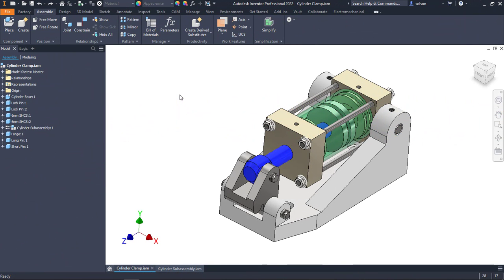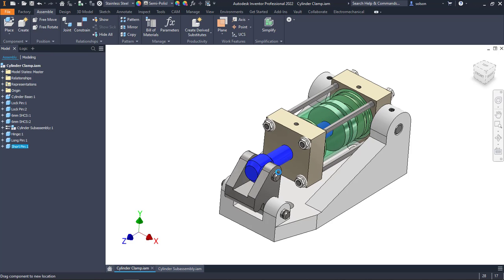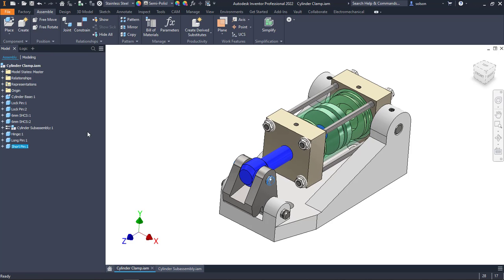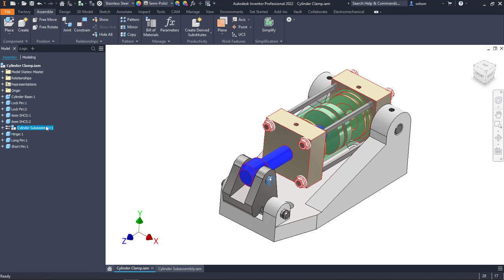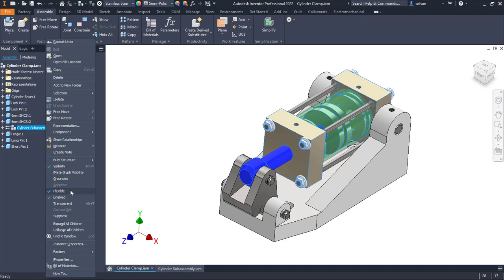Before I dig into how to go about doing this, I want to take a moment and explain why you might go about doing this. Flexibility is great. Flexibility allows you to expose a degree of freedom that is available in a sub-assembly just by right-clicking on it and enabling the flexible option.